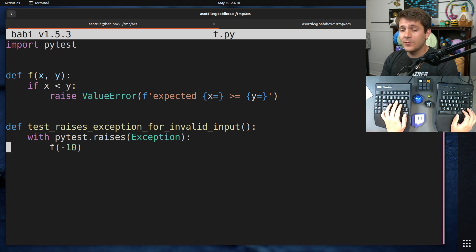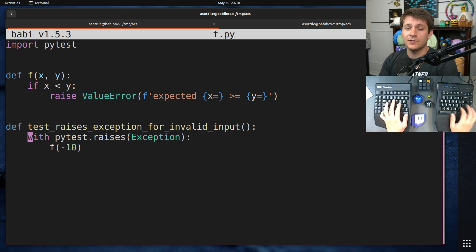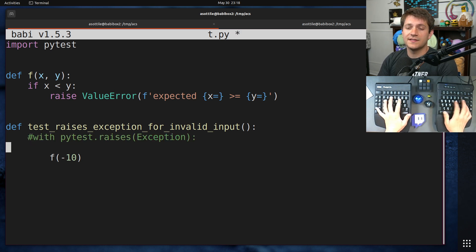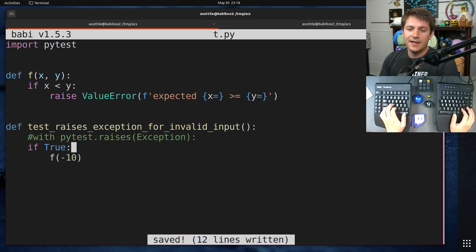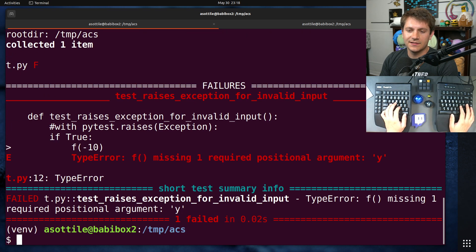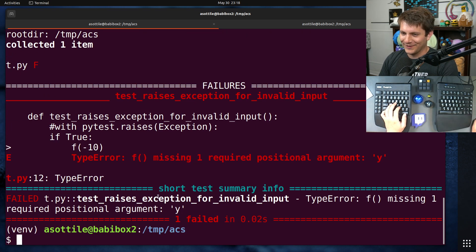But our test is actually not testing this function at all anymore. In fact, what it is testing, if we were to comment this out and replace it with if true, is that—oh, oops, a TypeError.